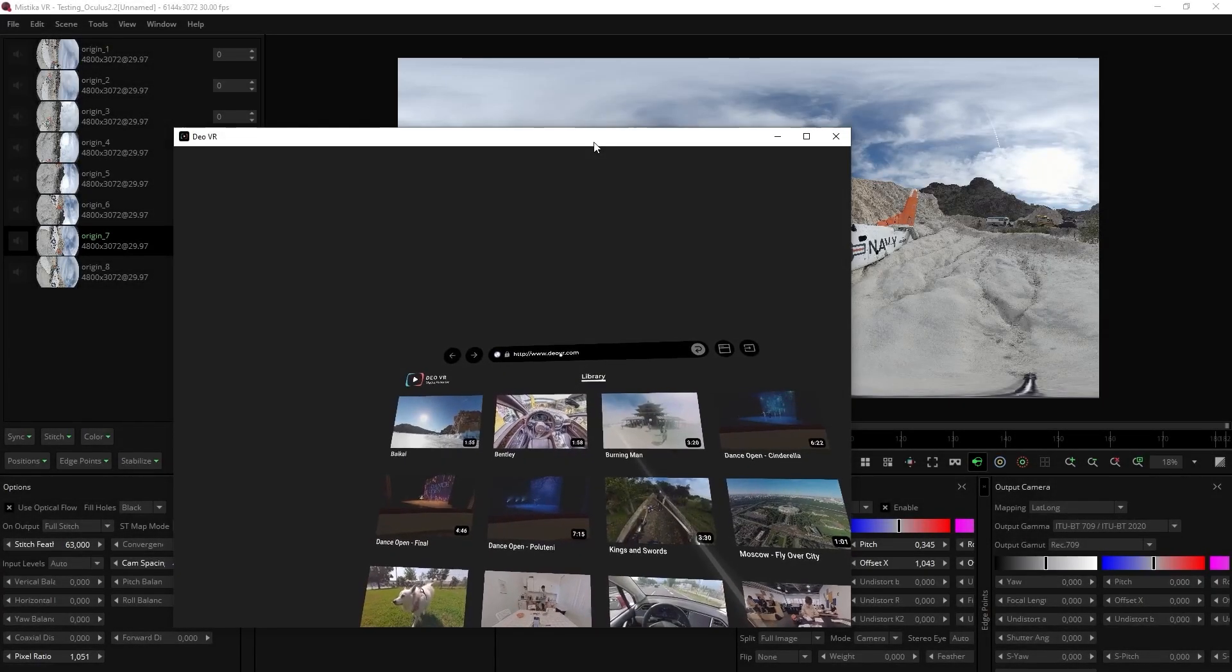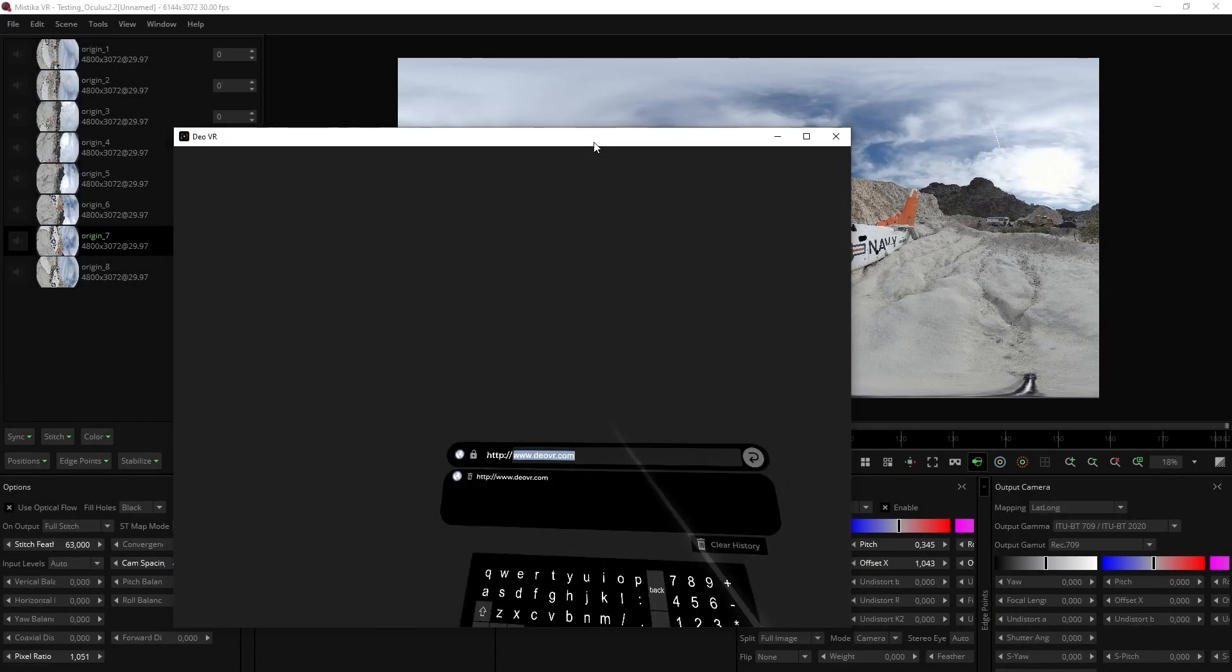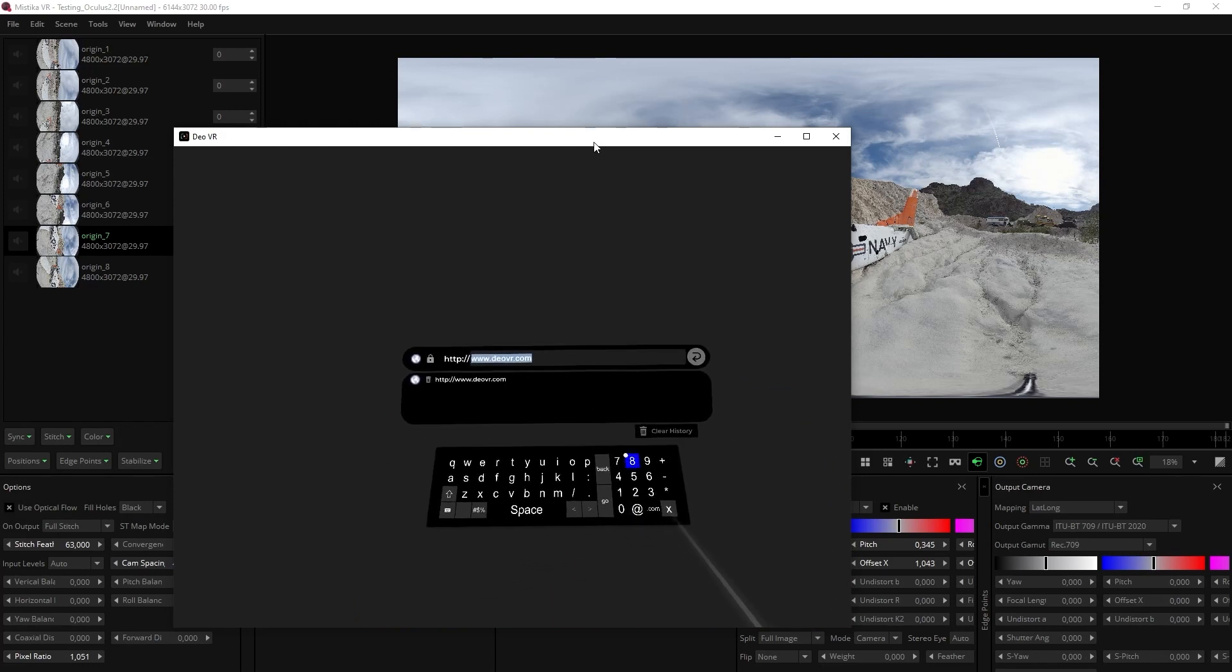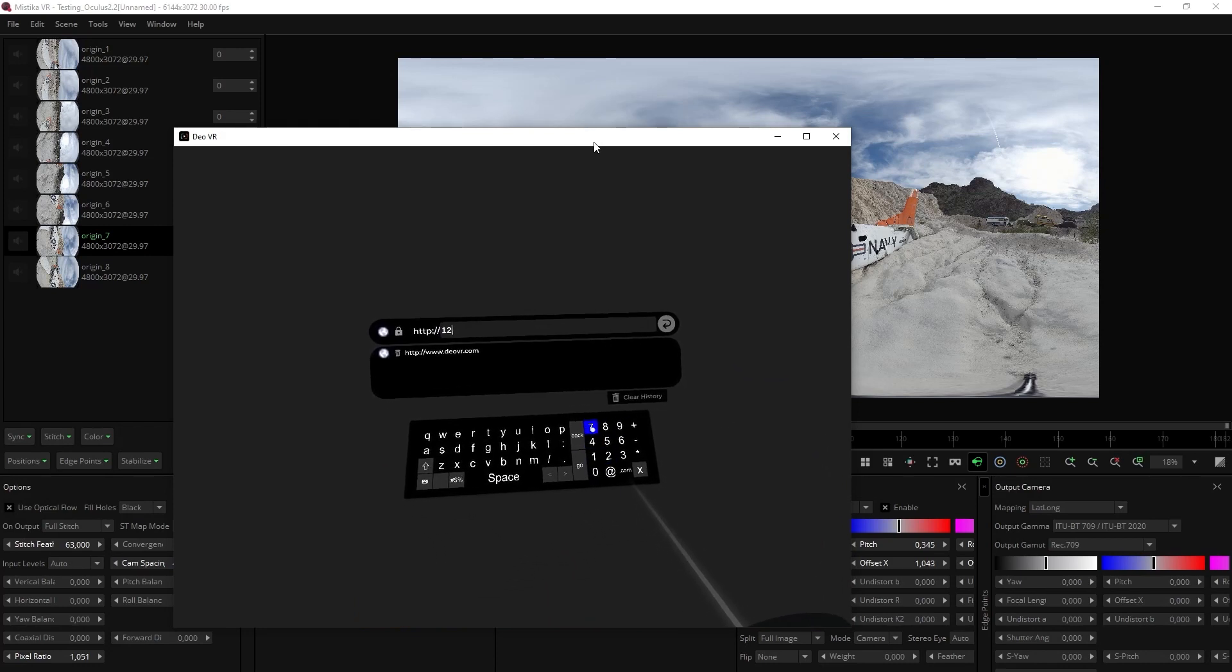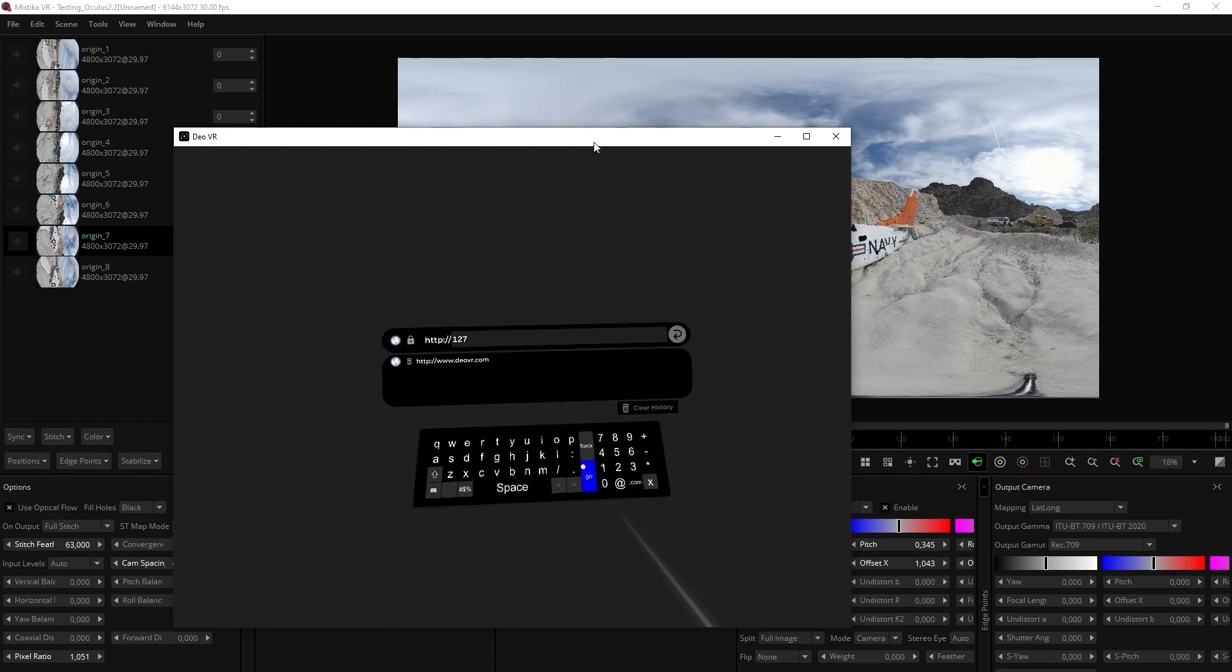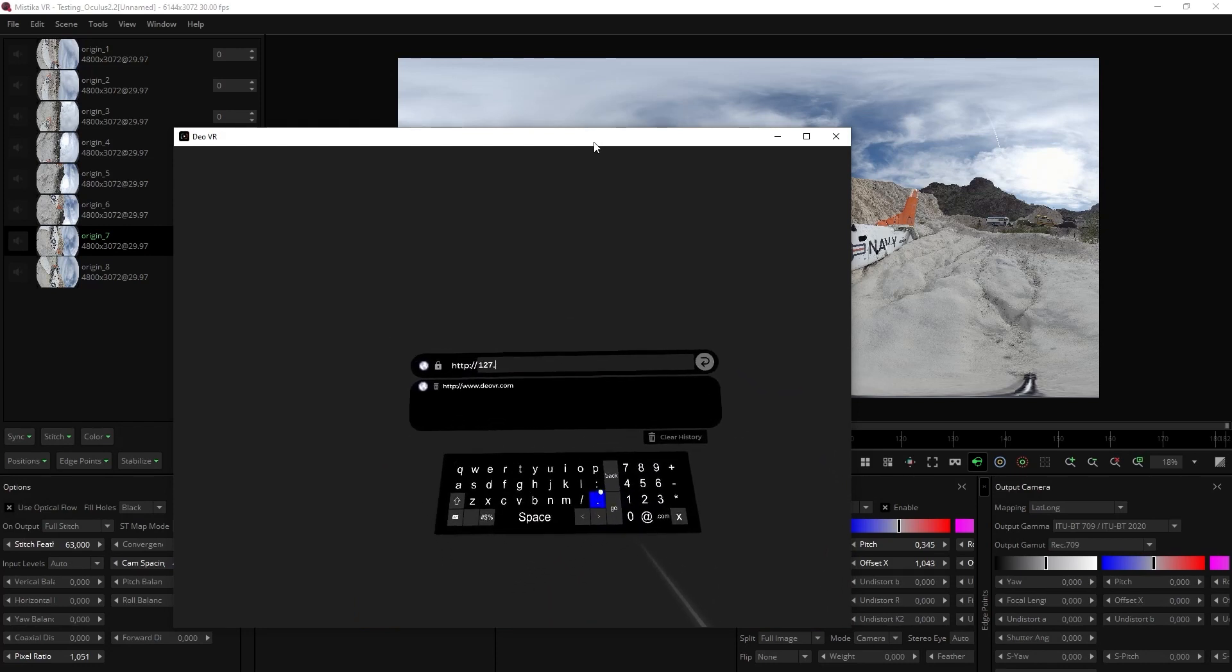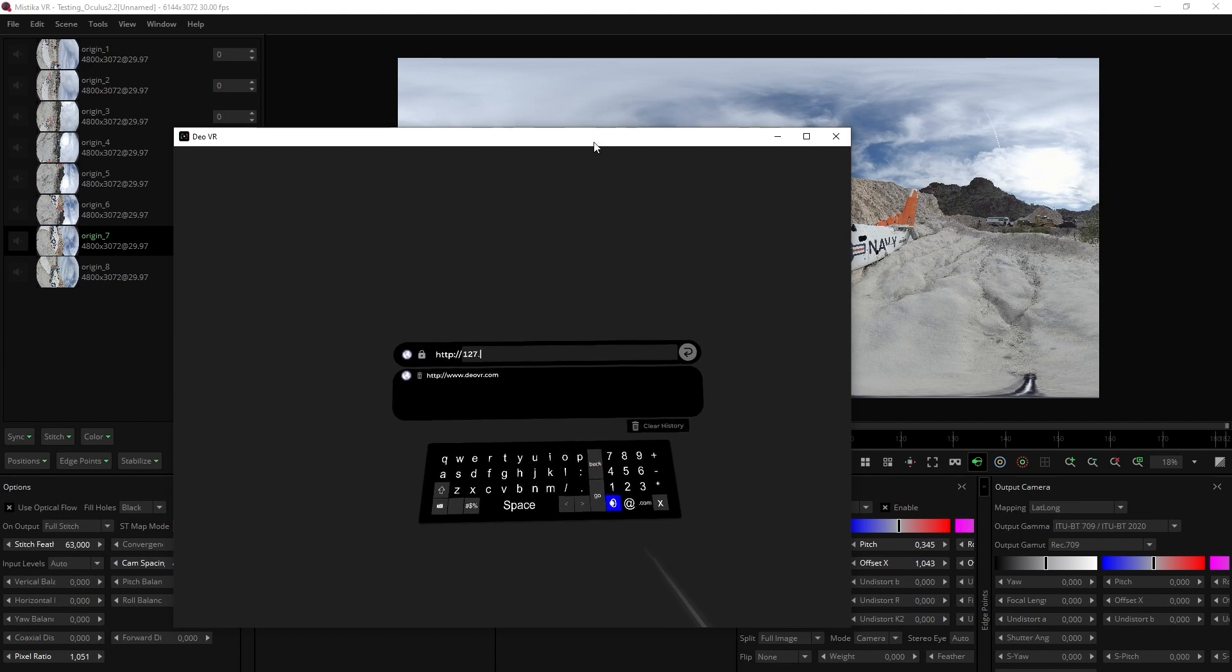Now, open the DeoVR player and enter the IP address. Don't forget to click the play button in Mistika to get the video output in DeoVR.